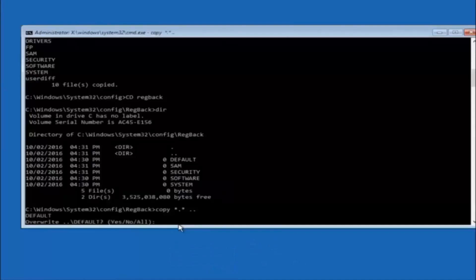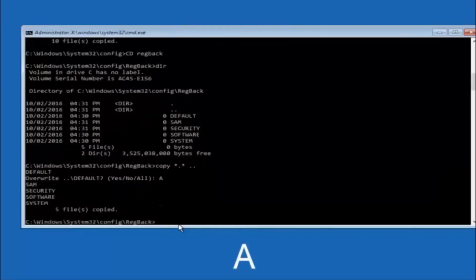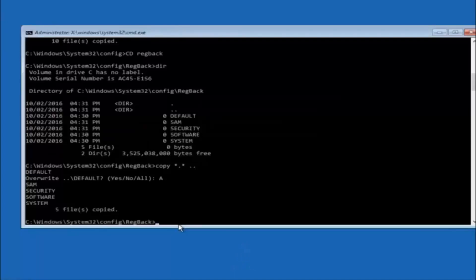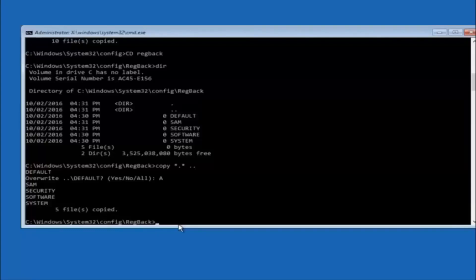So for overwrite, you want to overwrite all. So type A on your keyboard, so capital A. And then hit enter on your keyboard.